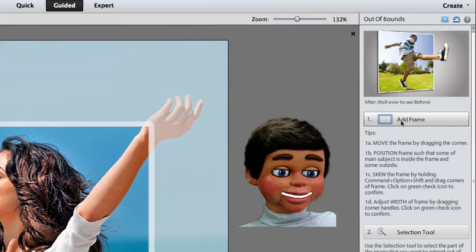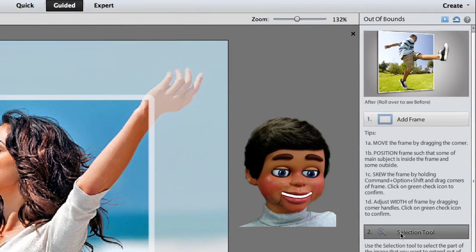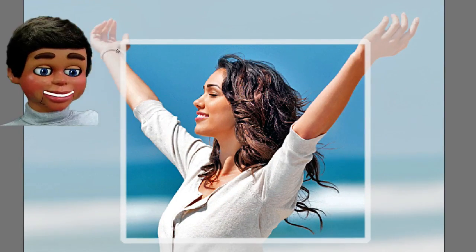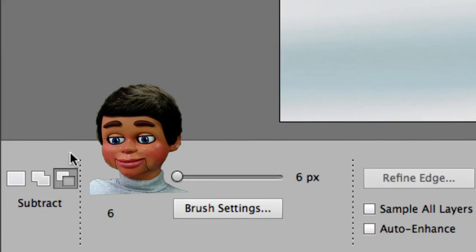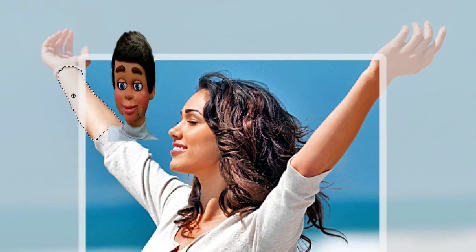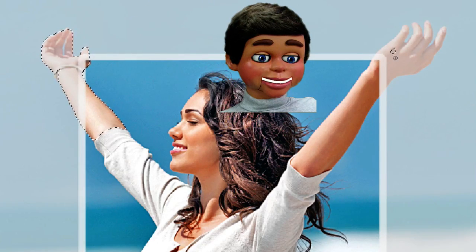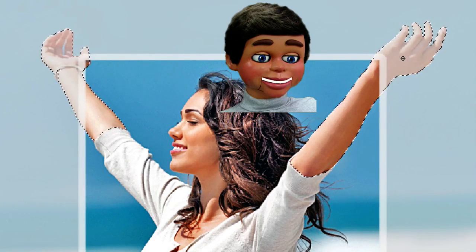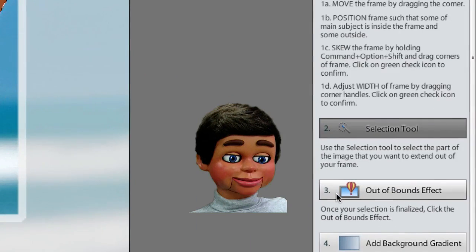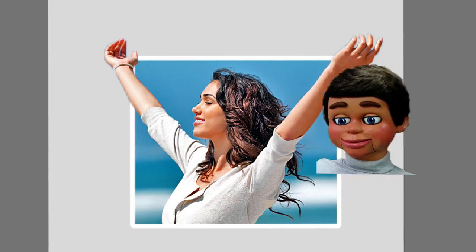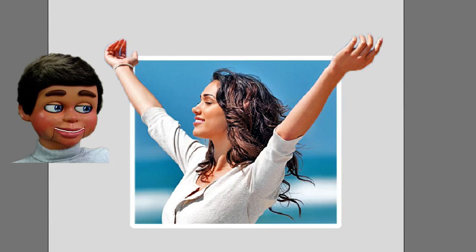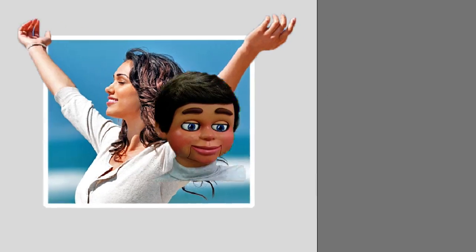To get into 3D, I go to number 2. It gives step-by-step instructions here. Now we're going to select the Selection tool. If it's on Subtract, you're not going to be able to select anything — it'll subtract from the selection — so you have to make sure it's on Add. What you're doing here is selecting what's going to be outside of the frame. I mainly need the hands to be outside of my white frame. Now I click on Out of Bounds Effect — and look at that, isn't that awesome? It's a 3D effect in Photoshop Elements 11.